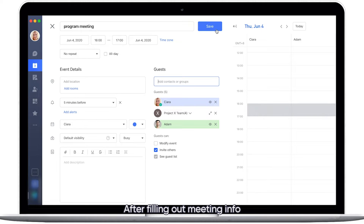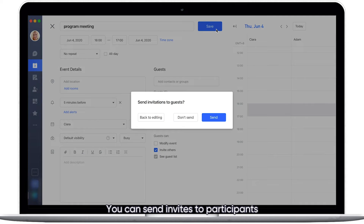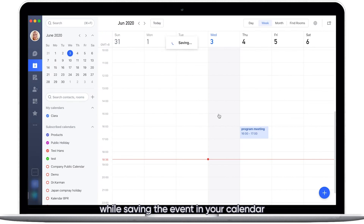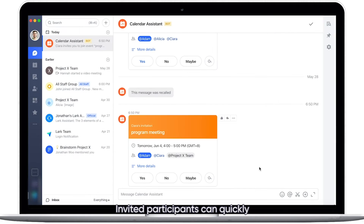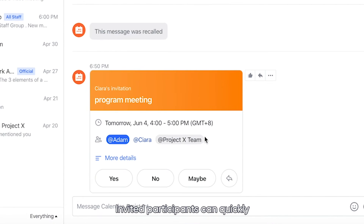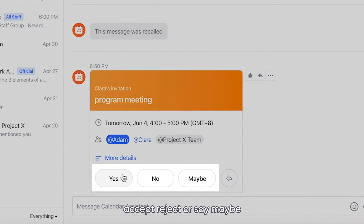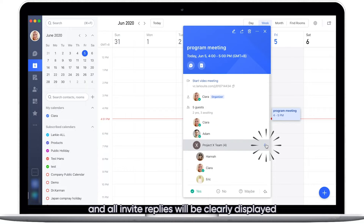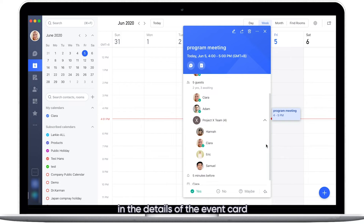After filling out meeting info, you can send invites to participants while saving the event in your calendar. Invited participants can quickly accept, reject, or say maybe, and all event replies will be clearly displayed in the details of the event card.